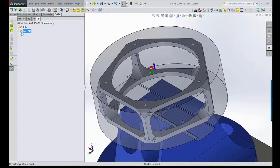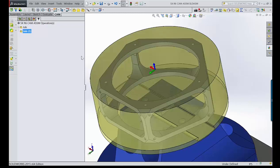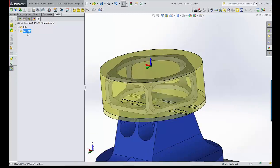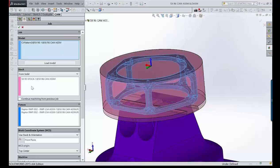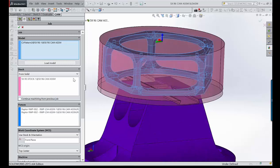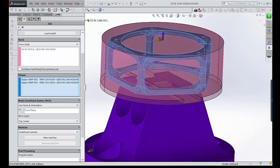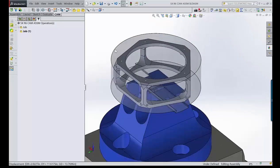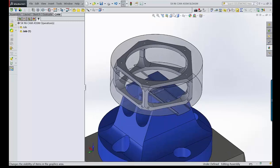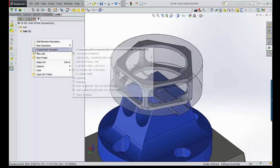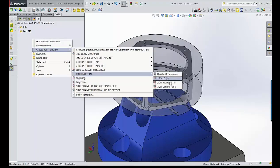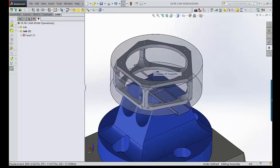Here's a quick overview of the job. The part is already set up with stock defined by a solid body, the dovetail included, and fixtures already in place. The plan is to face the top, rough the inside, finish the inside, then do something similar for the outside — starting with a template that includes a face, a 2D adaptive, and a 2D contour.